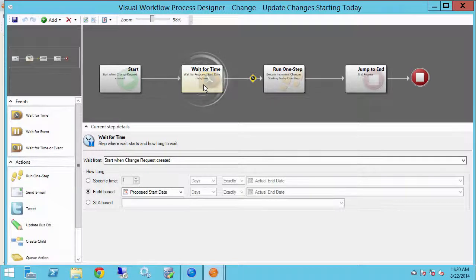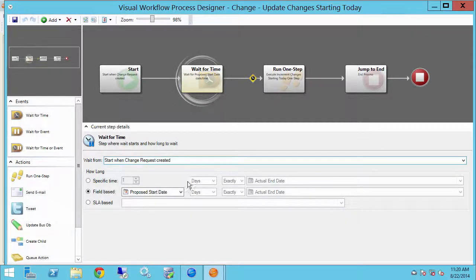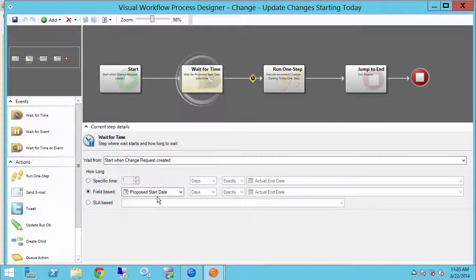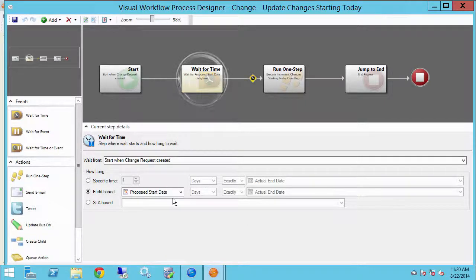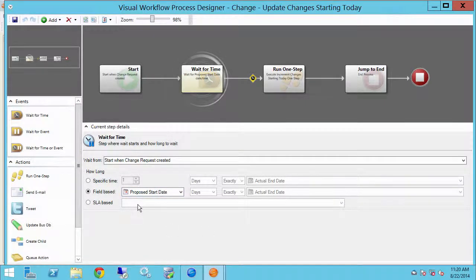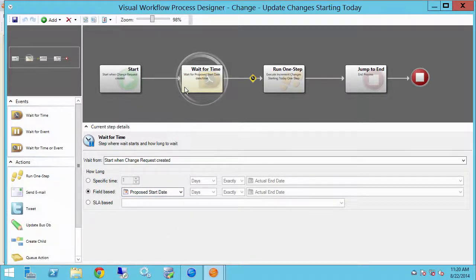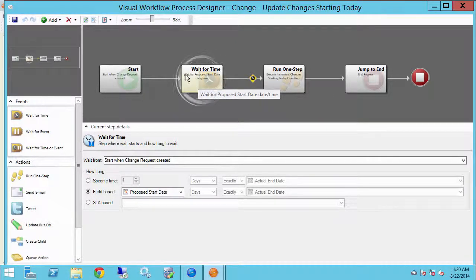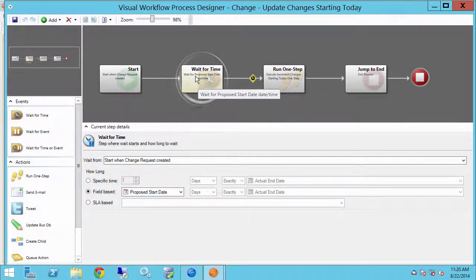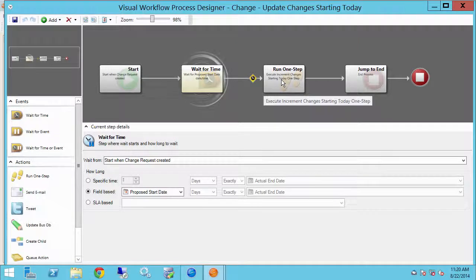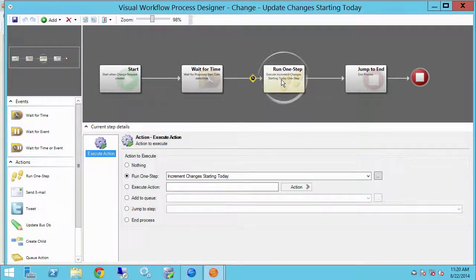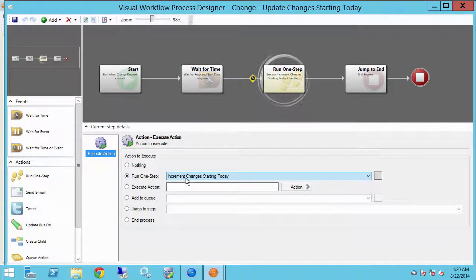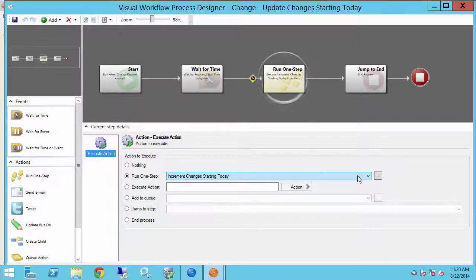Next I'm going to wait for time. I'm going to wait for the date in the proposed start time, I'm sorry, the proposed start date field. So when that time comes shortly after midnight it will kick off this step and when that happens we're going to run a one step and that one step is to increment changes starting today. So let's take over there and have a look.